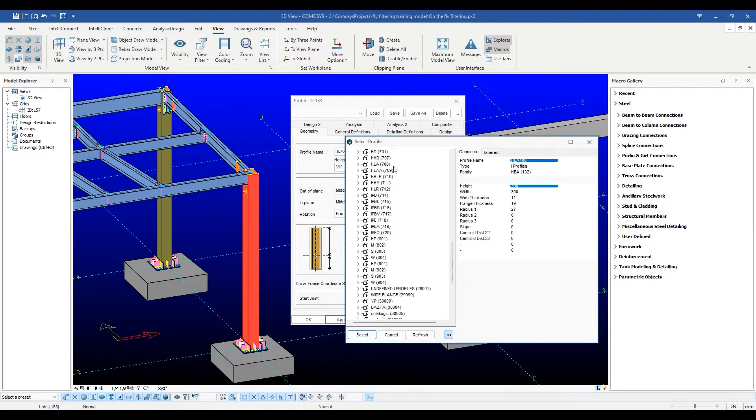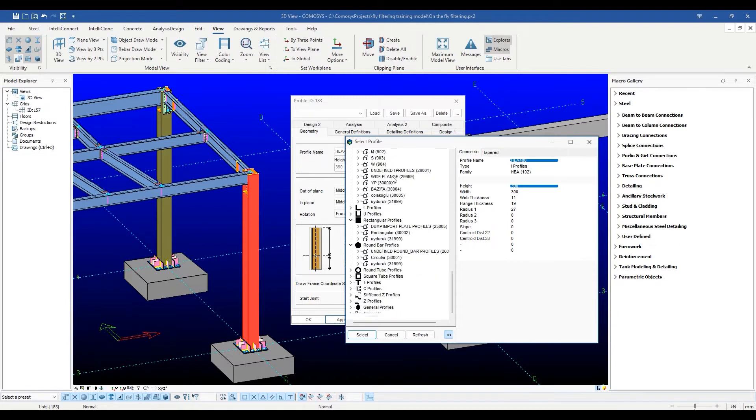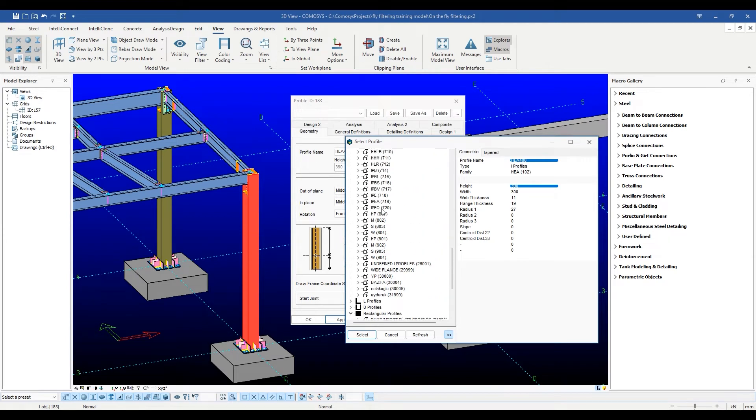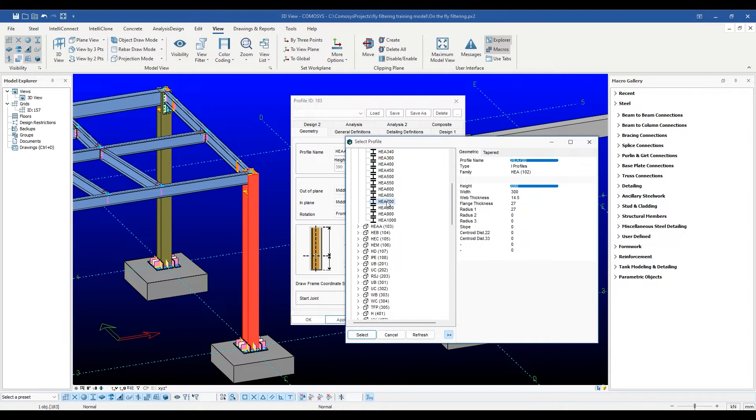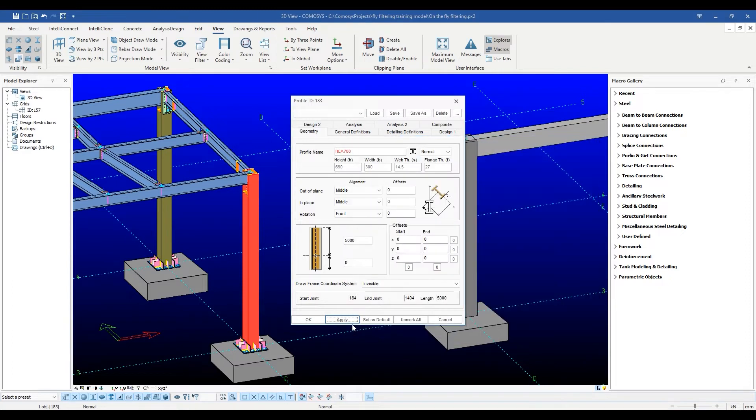The sections are grouped by section type and families. We will discuss section families in another video. After choosing a section from the database, we can press OK to select it.